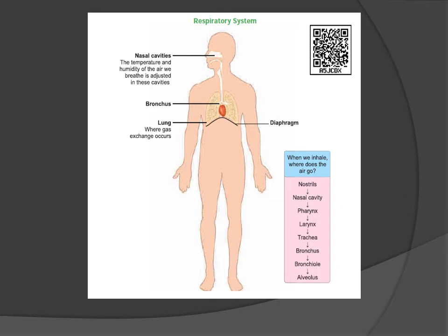The nasal cavity adjusts the temperature and humidity of the air we breathe. When we inhale, where does the air go? The pathway is: nostrils → nasal cavity → pharynx → larynx → trachea → bronchi → alveolus.